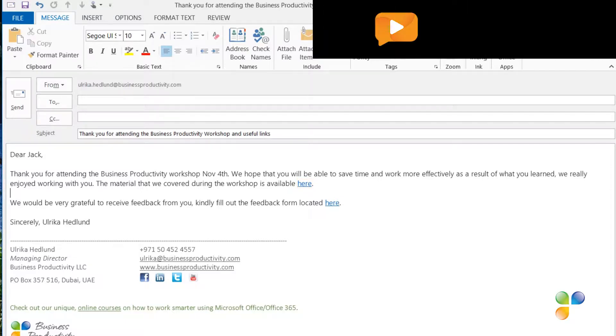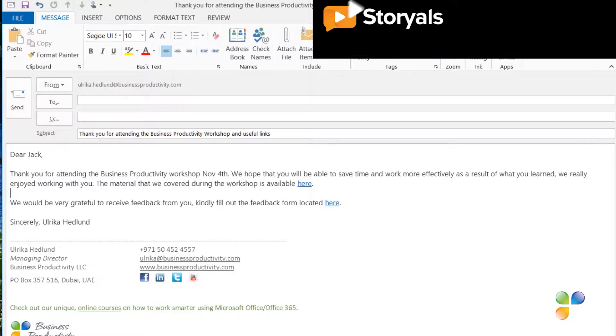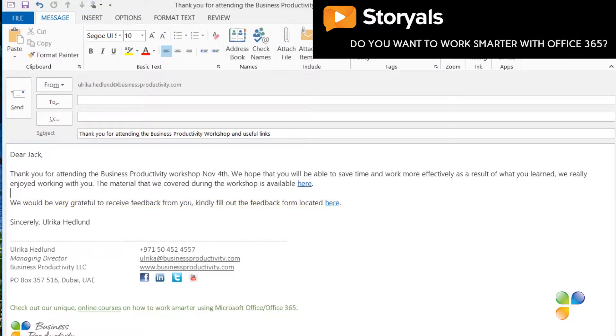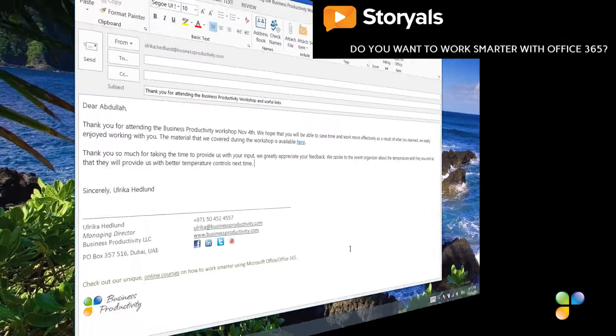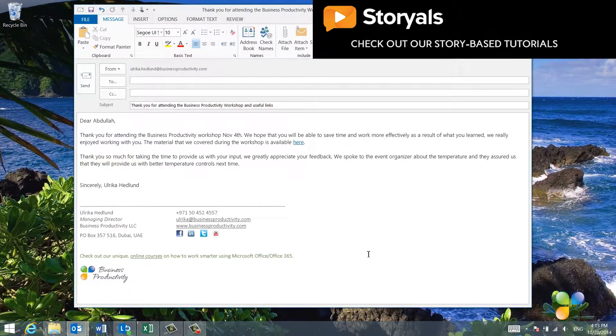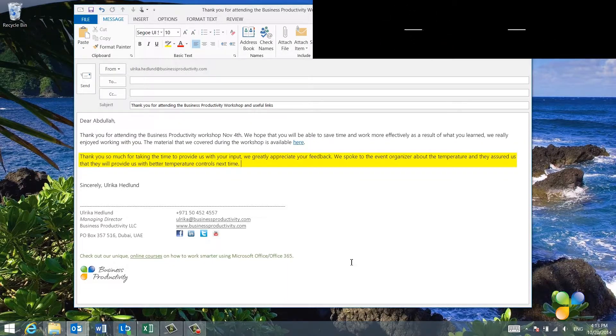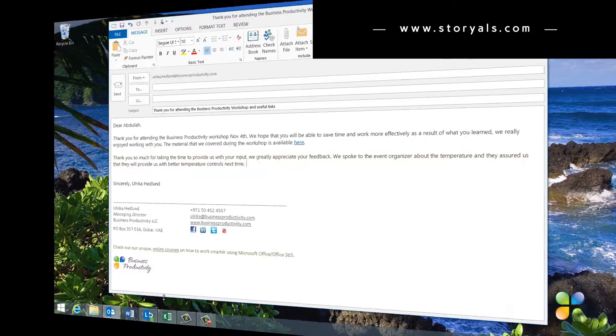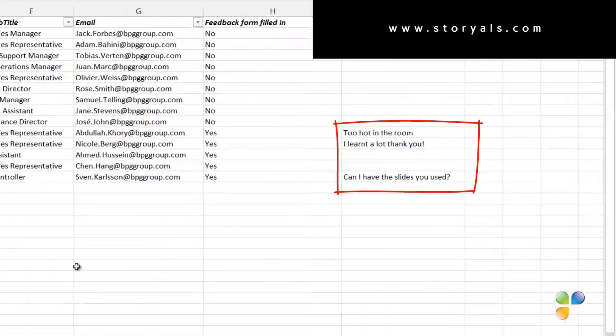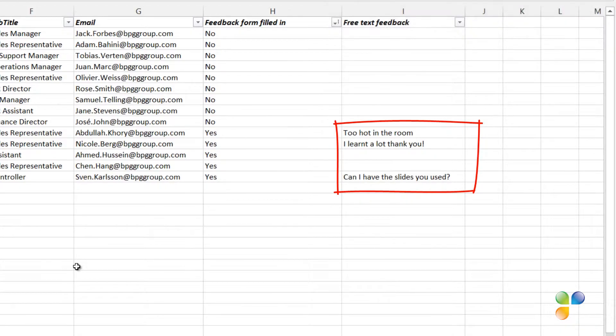In the thank you email to those who have not filled in the feedback form, I'd like to include a reminder with a link to the form. In the email going to those who have filled in the feedback form, I'd like to thank them for their input and address any specific feedback they might have provided us with.